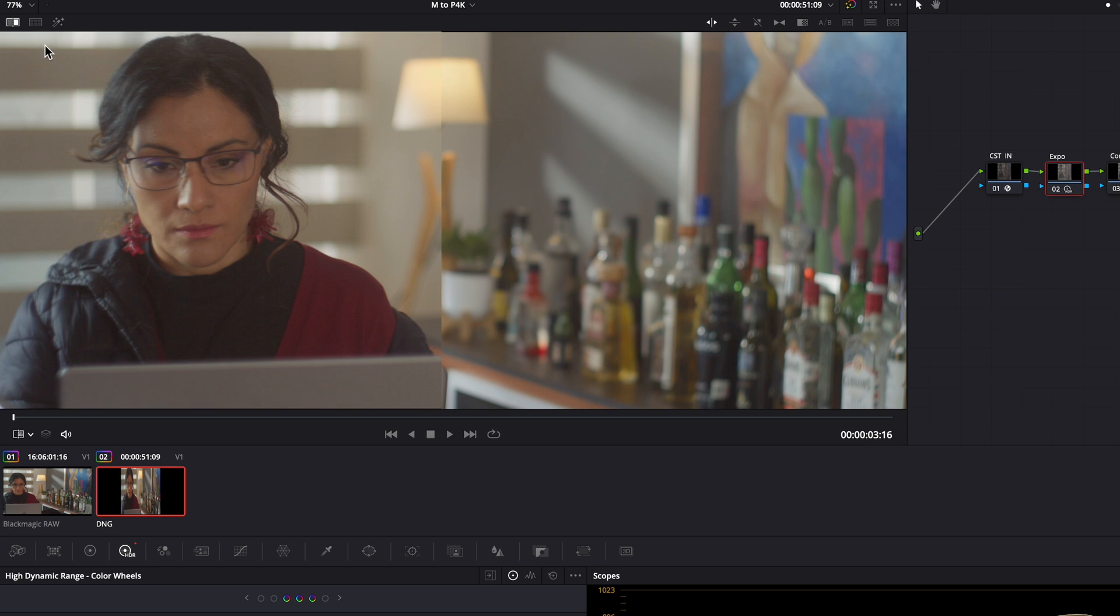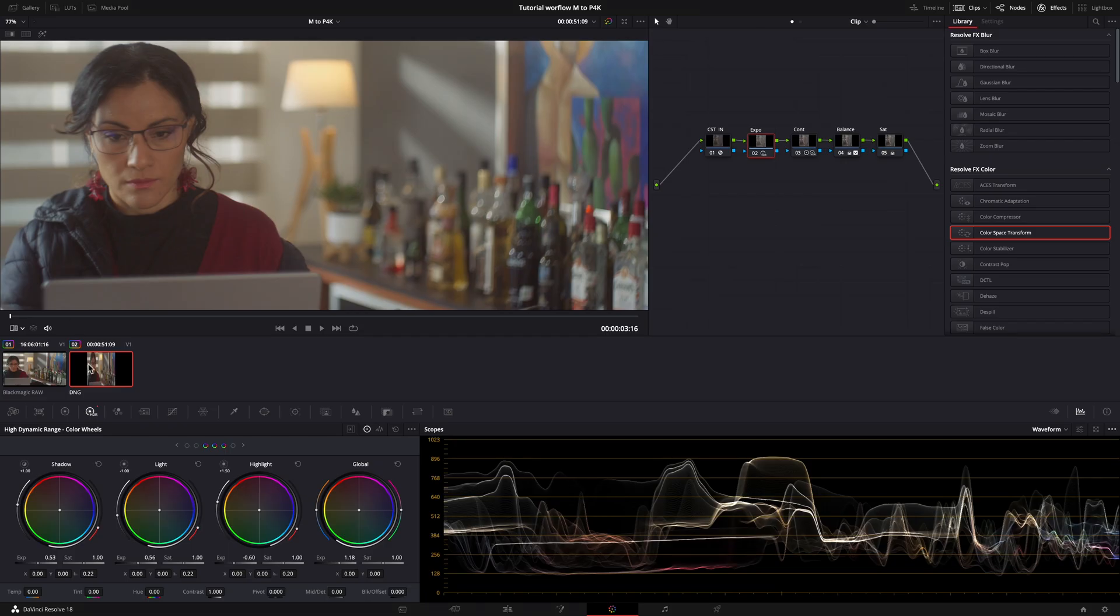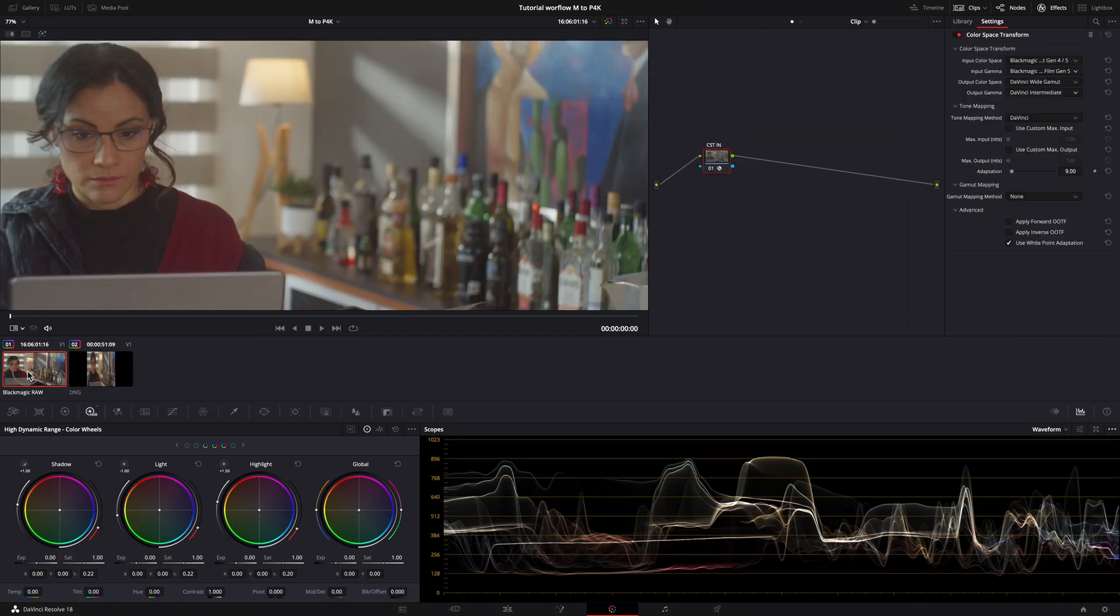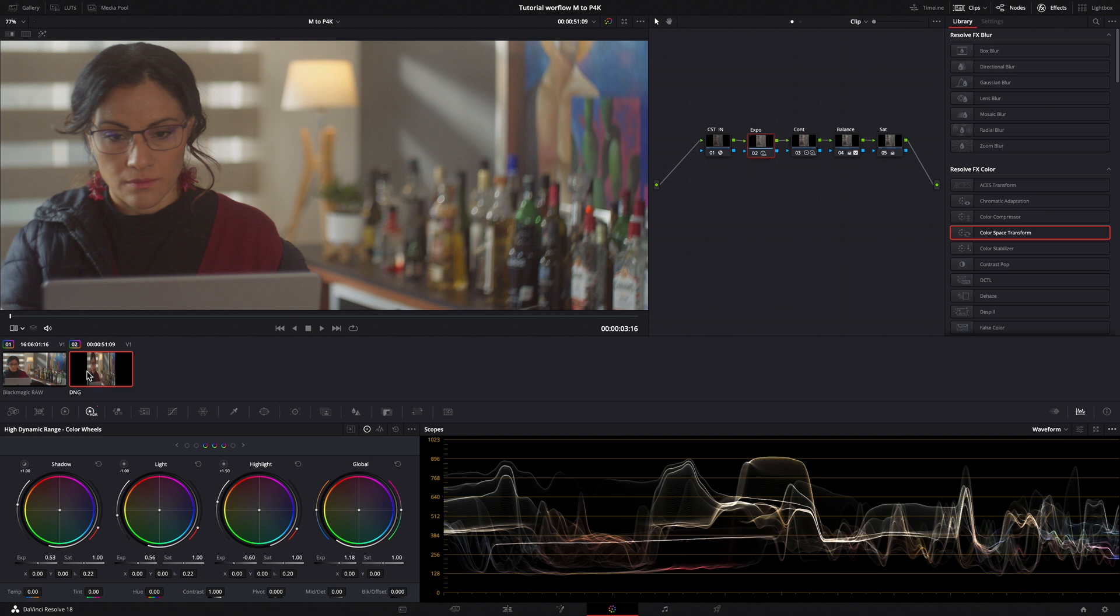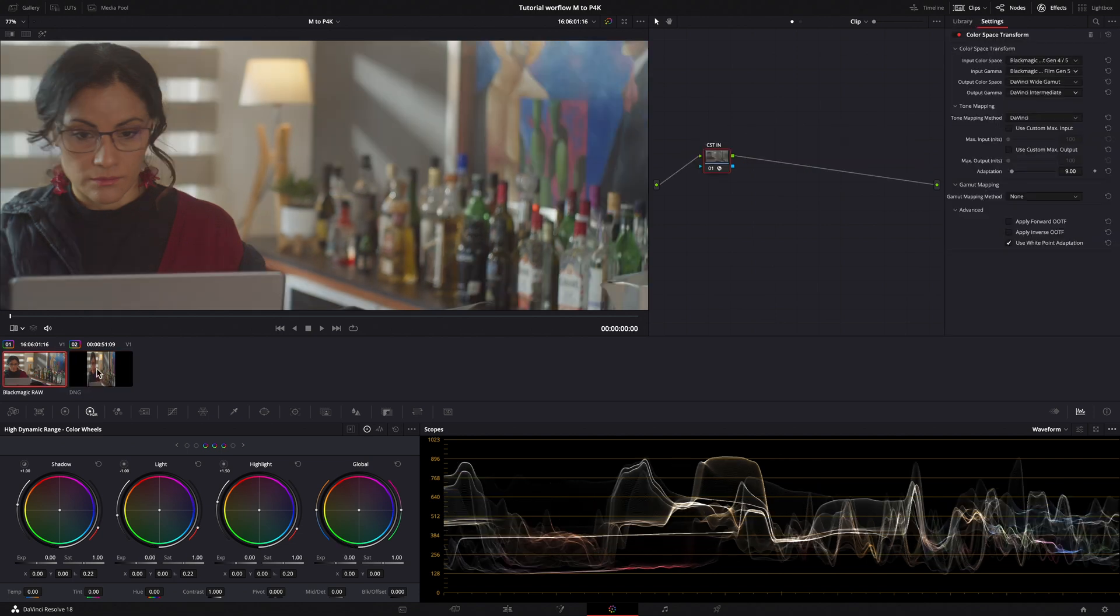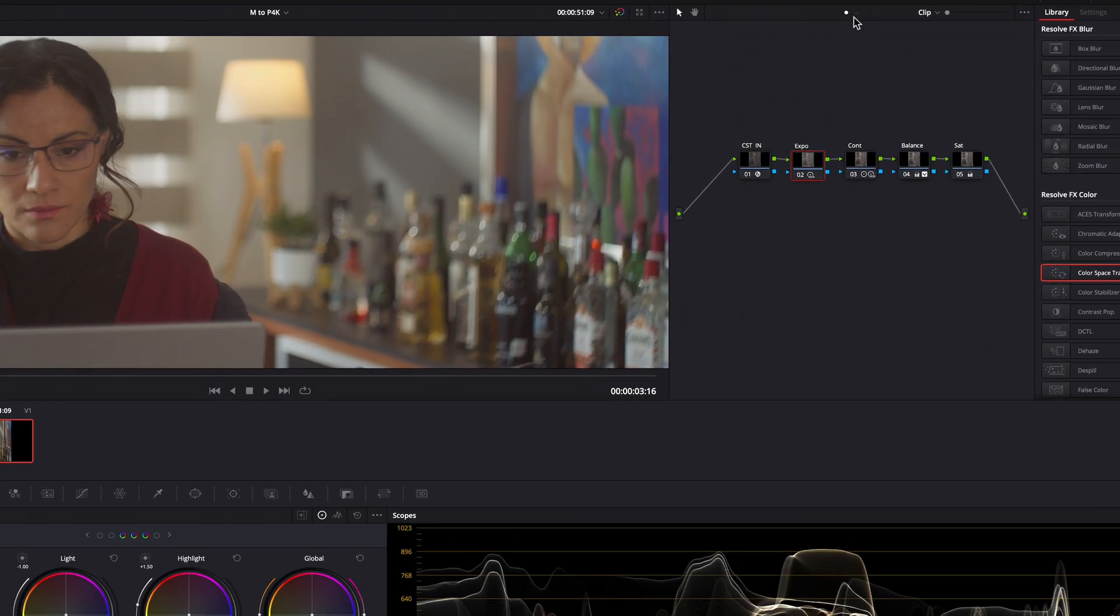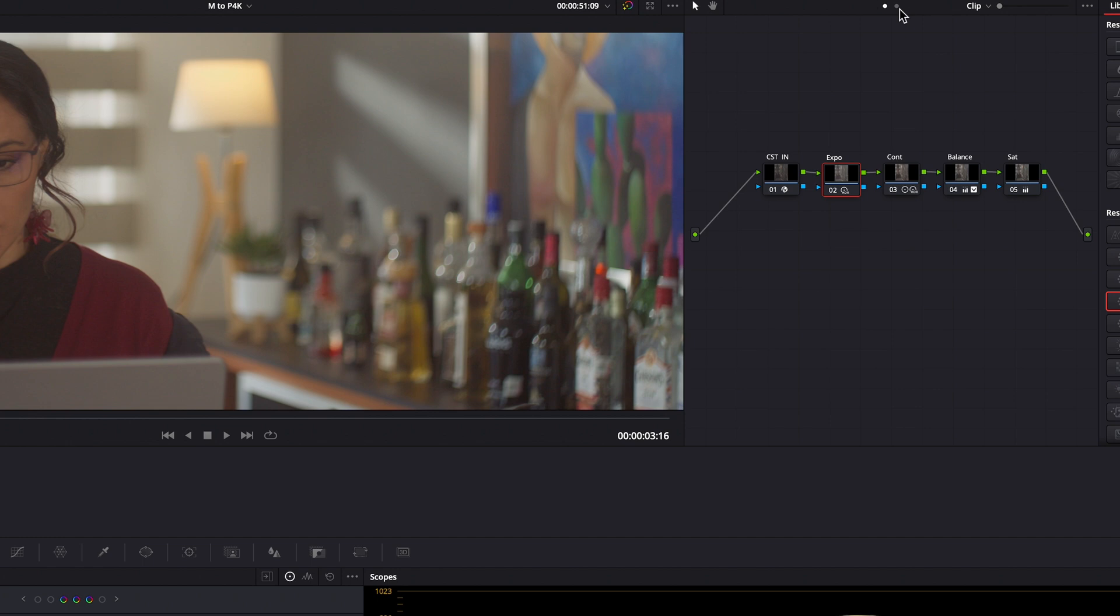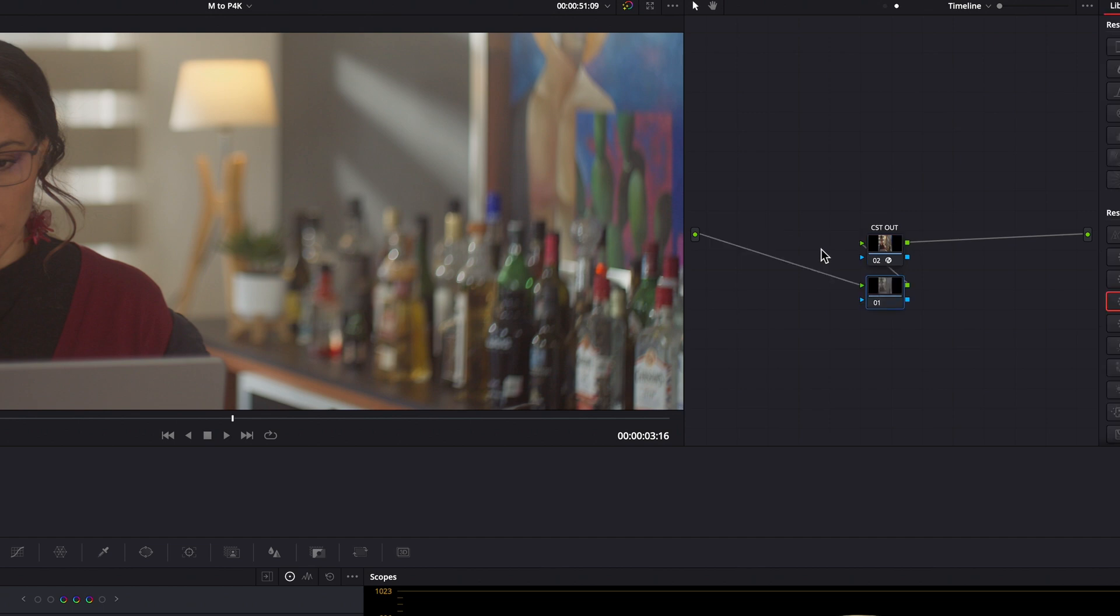Let's turn off the image wipe. We put the EOS M in a good starting point and similar to the Pocket 4K. Now, we can refine the two clips at the timeline level and this adjustment will be applied to both clips.